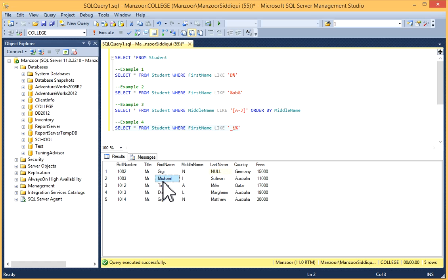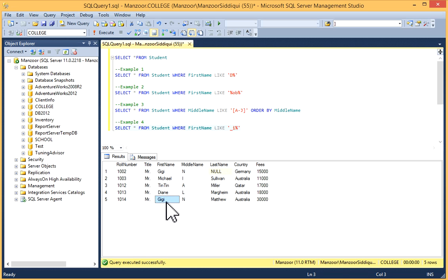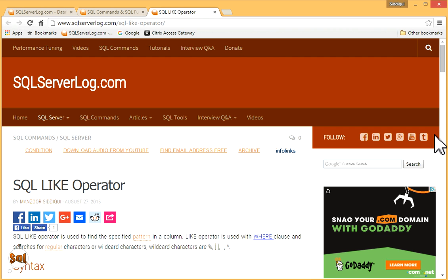So you can use the LIKE operator in this manner. It is very useful for filtering records. You can also visit my website SQLServerLog.com and go to the SQL LIKE operator article.